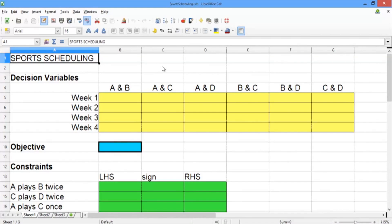In this video, we'll solve our sports scheduling problem in LibreOffice. We can use the solver to solve integer optimization problems using the same process as for linear optimization problems. The only difference is that we need to add extra constraints to define variables as integer or binary. Let's go ahead and solve our small tournament scheduling problem.